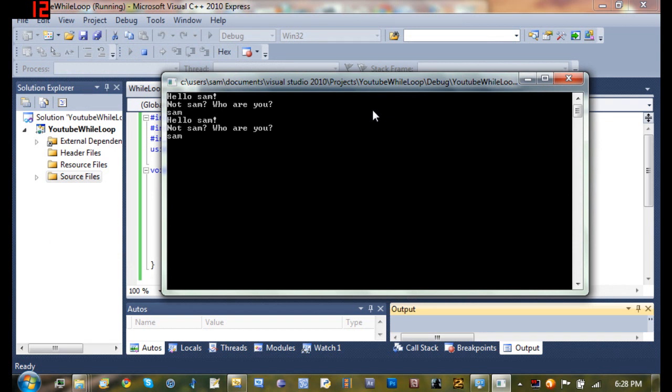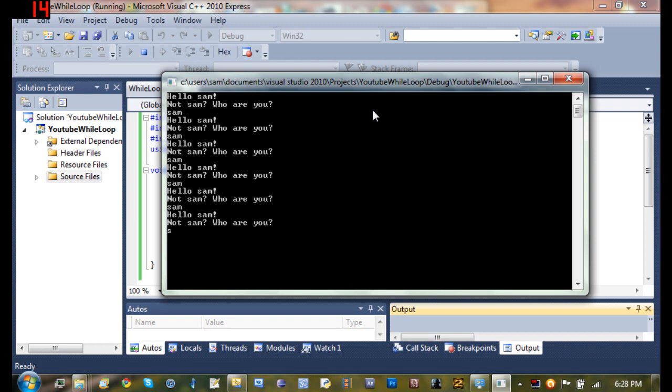And if I type in sam, it'll just keep doing that code over and over. And then if I type something else like john, then nothing happens.